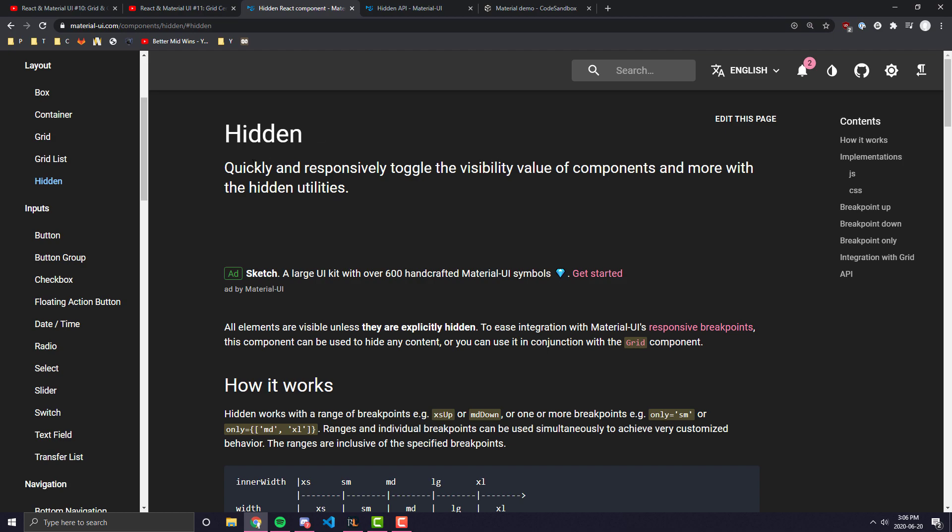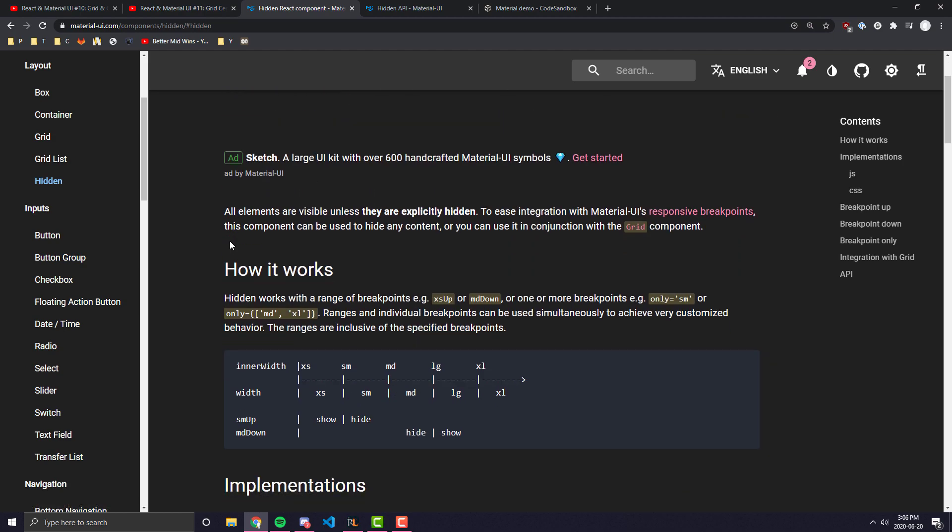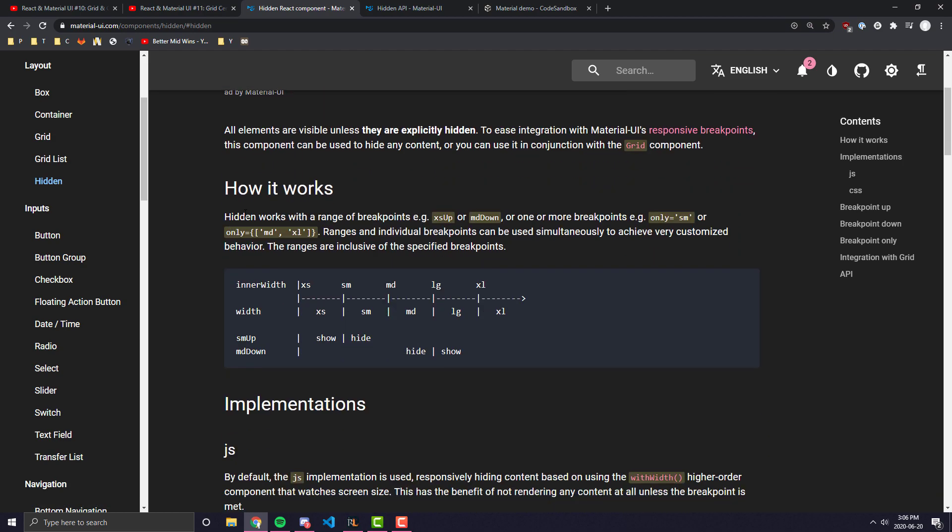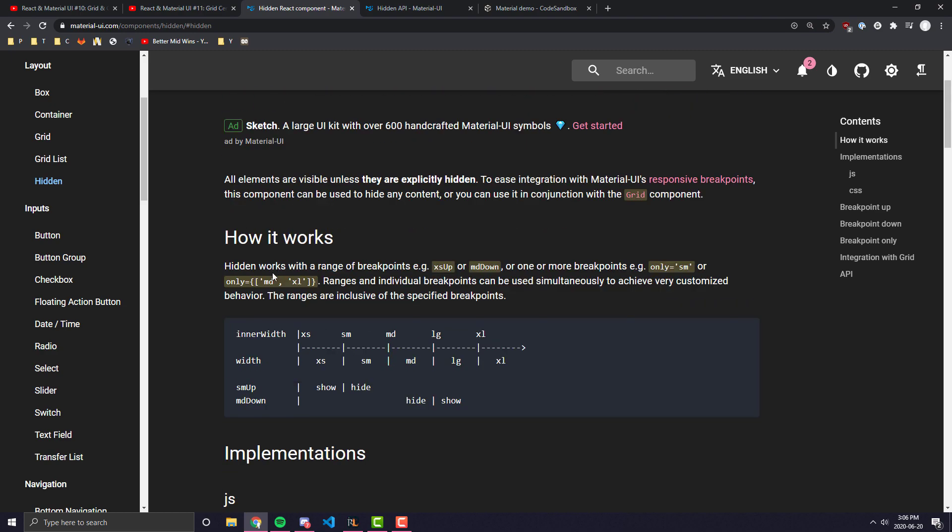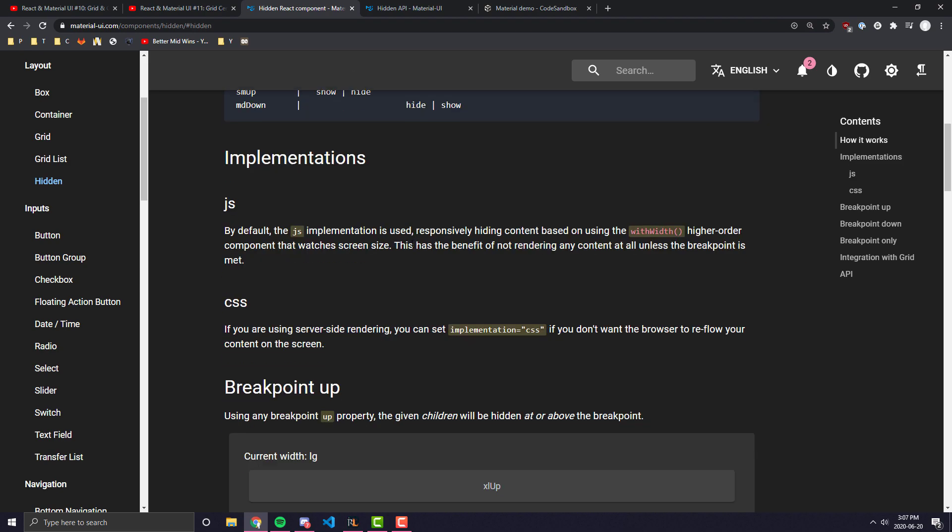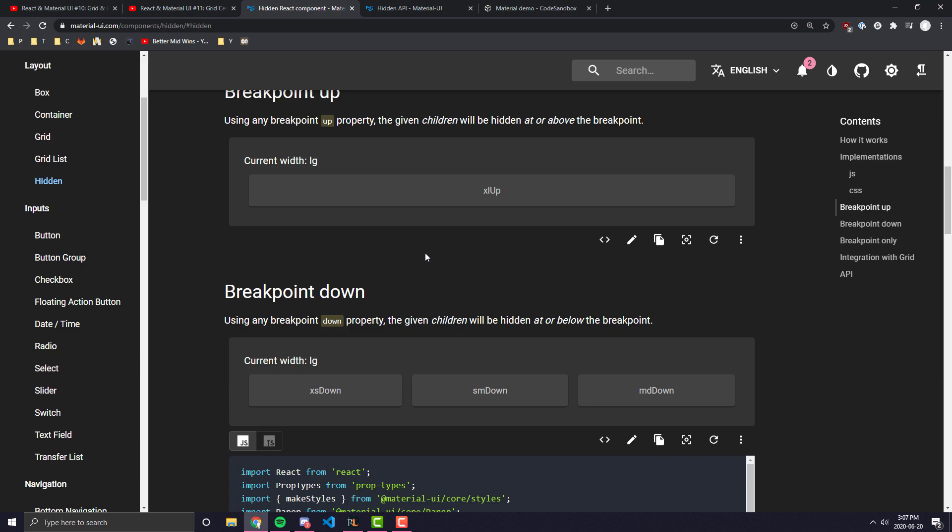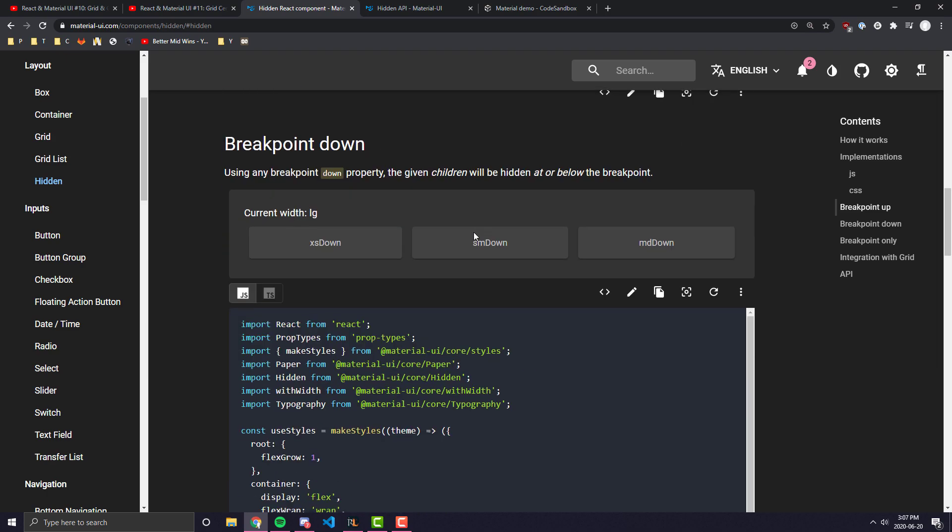So let's jump straight into the hidden component. Basically the hidden component in Material UI is just a way to toggle the visibility of the components that are nested within it. And the way it works is through breakpoints. So essentially what you'll be doing is, if you wanted a component to be hidden, let's say on any breakpoint that was small or smaller than the small breakpoint, then you would wrap it in a hidden tag.